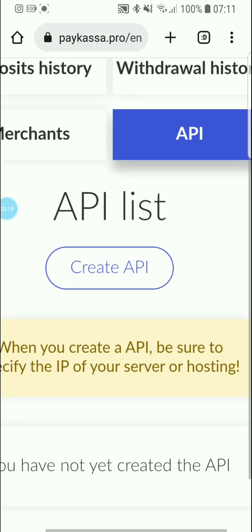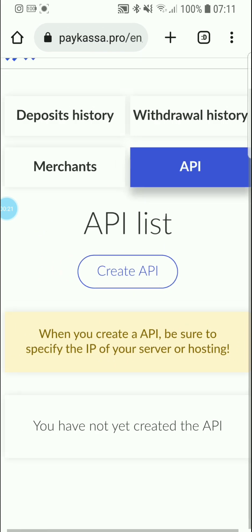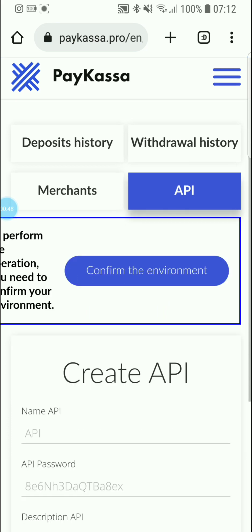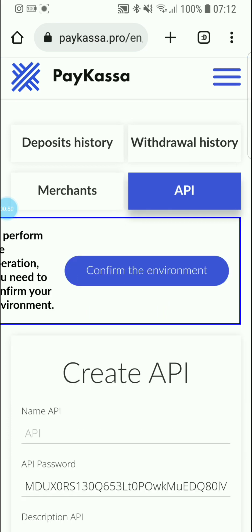When you create an API, be sure to specify the IP address of your server or hosting. Whatever hosting platform or server you use to host your platform, you need the IP address of that server — whether it's GoDaddy or whatever it may be. Then you click Create API and confirm the environment.